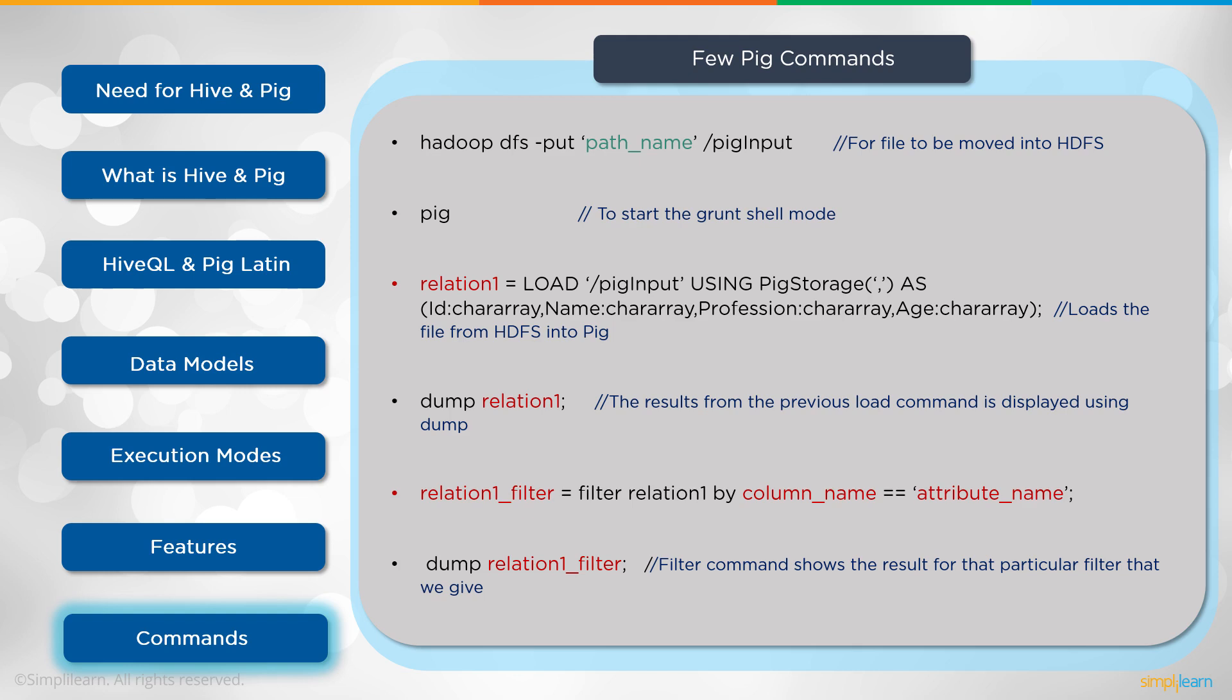Then we can do a relation_1_filter = filter relation_1 by column_name == 'attribute_name'. And then we can dump the relation_1_filter. Filter command shows the results for that particular filter that we give.